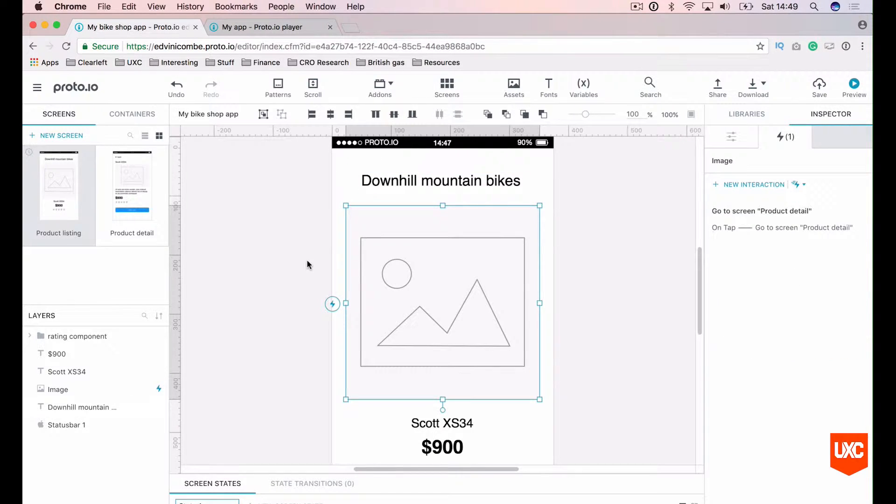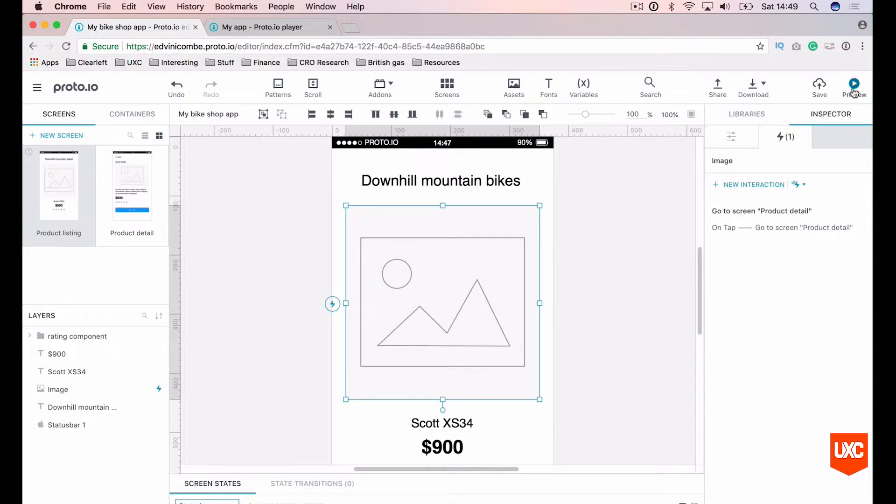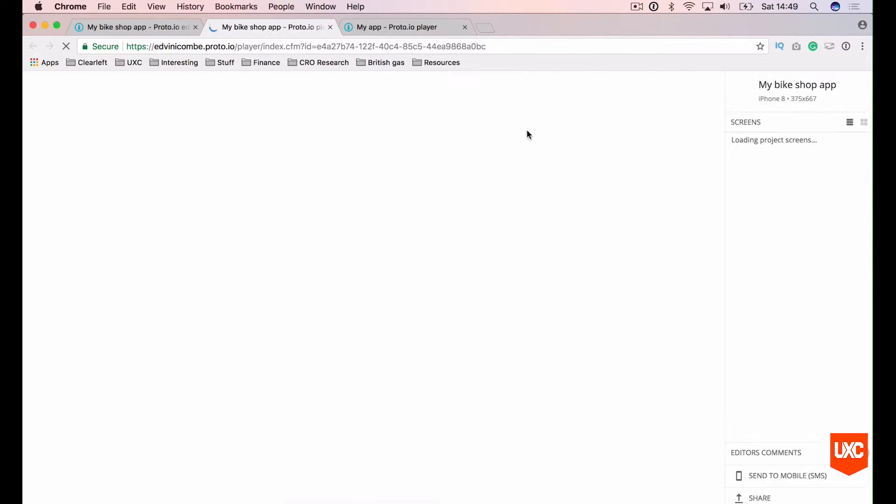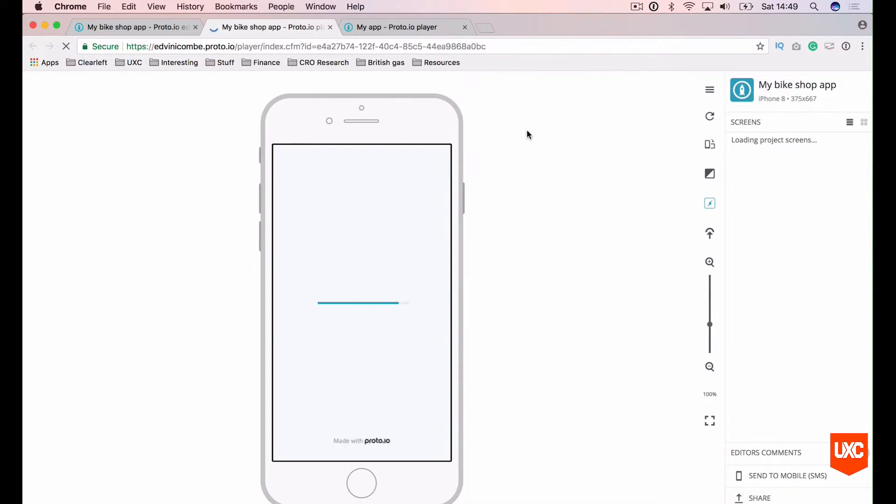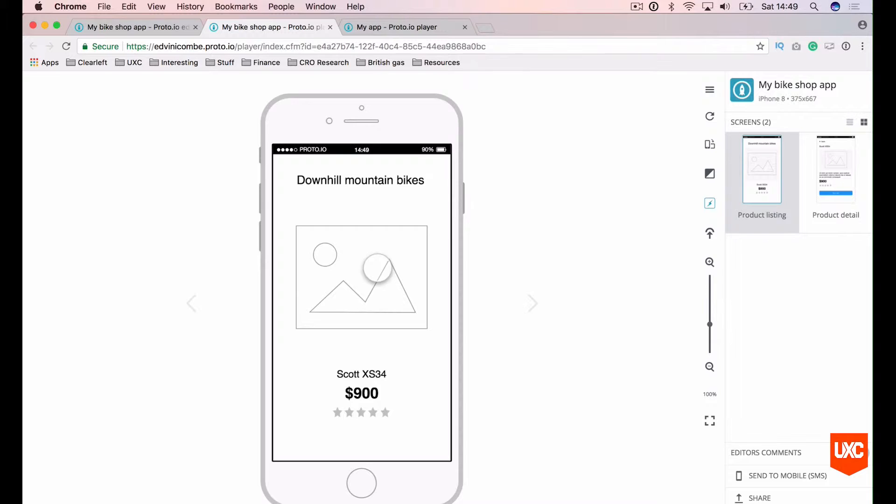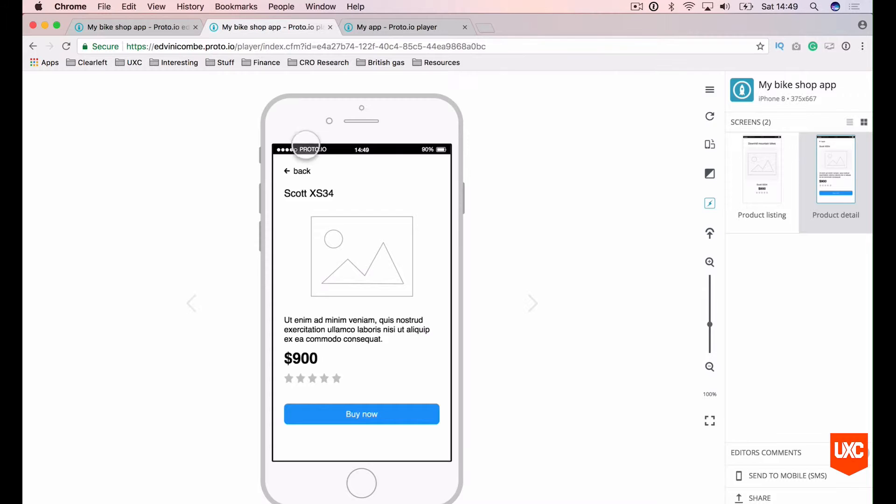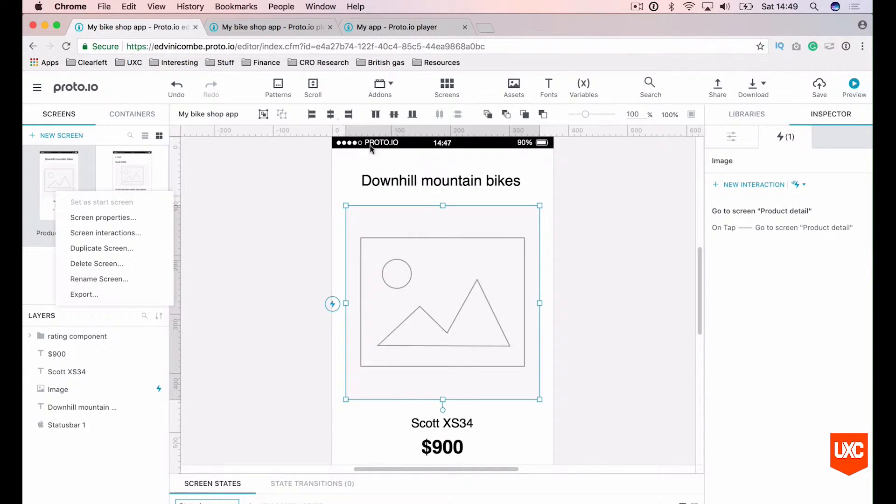Let's save our prototype by hitting Command S. And let's preview this in the browser. So when I click this image, this should now slide the screen to the left and take us to our product detail page. Excellent. We've got some basic functionality set up on our prototype. Now let's add a little bit of functionality to this back button as well, so we can go back to the previous screen.